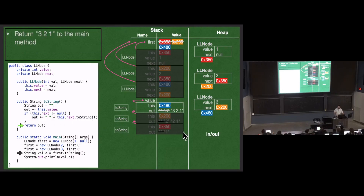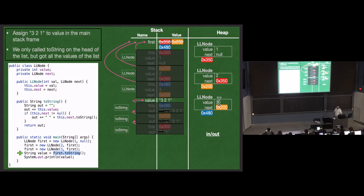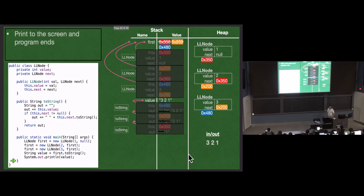So we go '3, 2, 1' back to the main method, which stores it in 'value' and prints it to the screen. Notice we only called toString on the first node, but that node talked to the rest of the list and got the entire string for the entire list — printed to the screen.